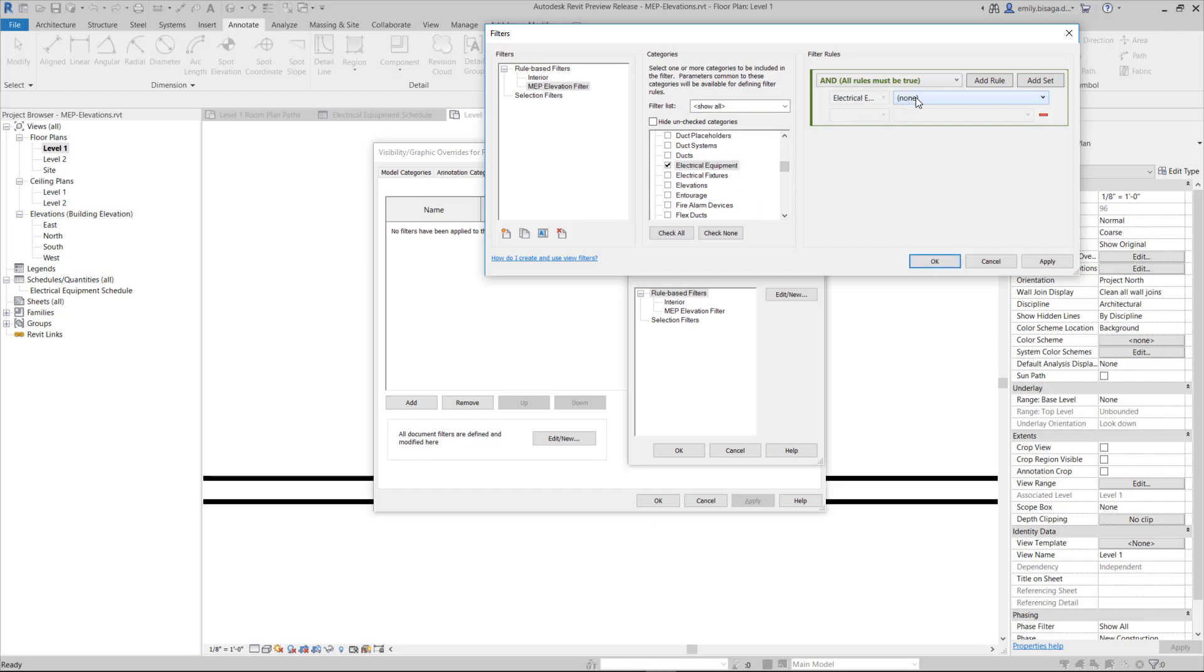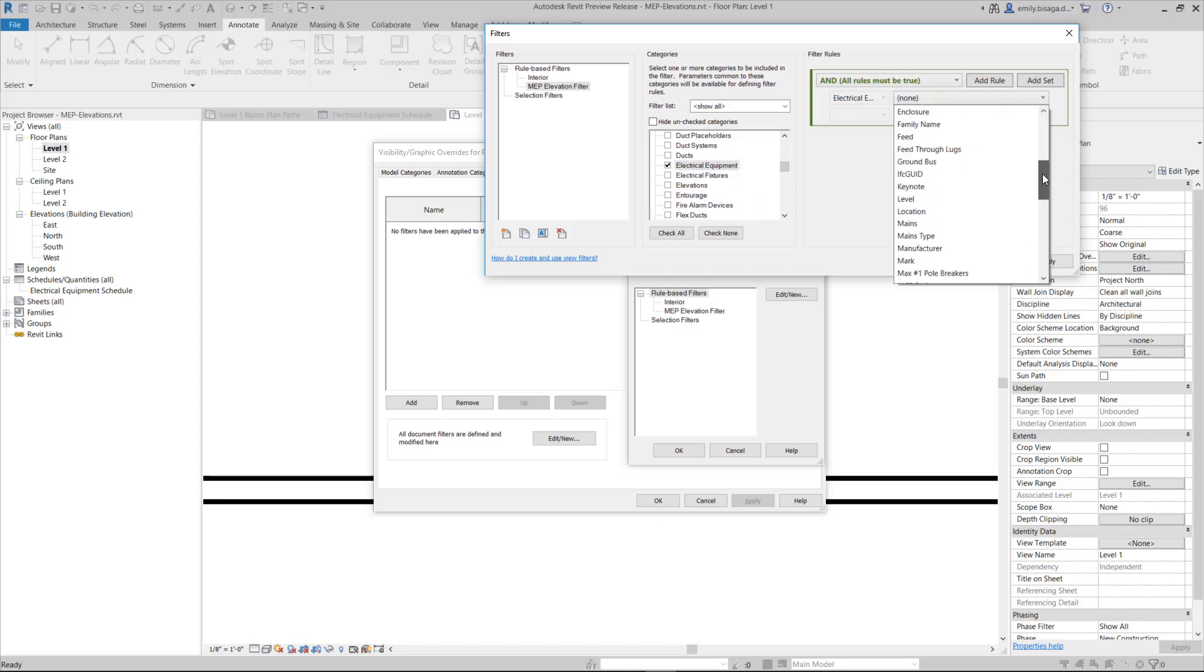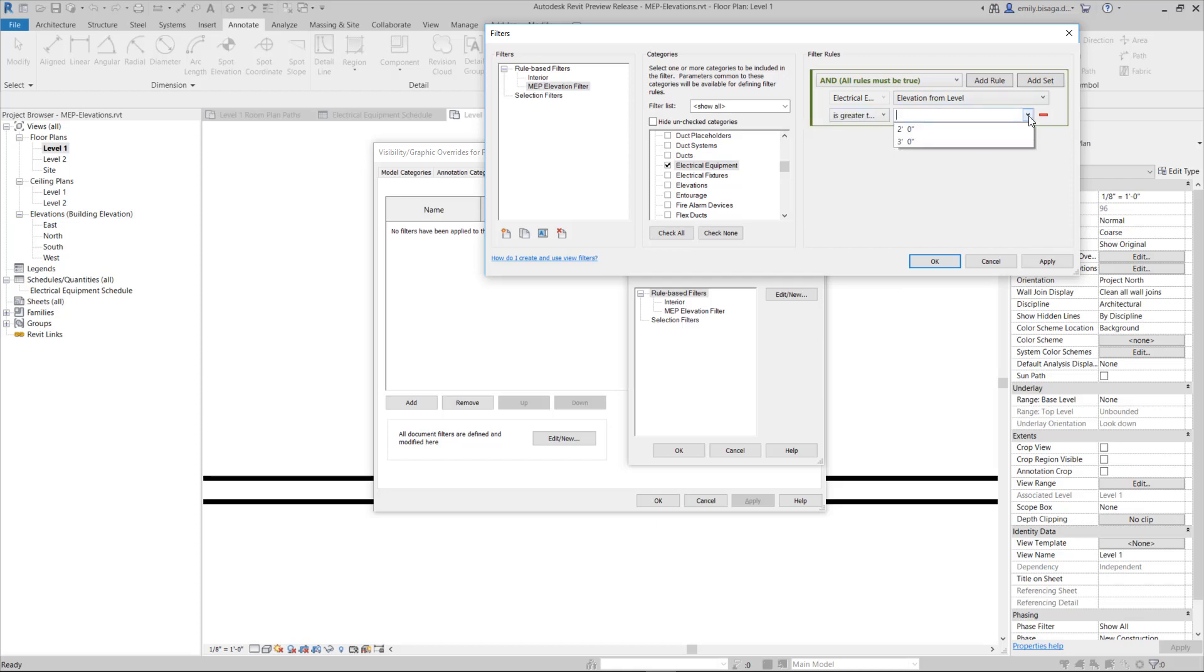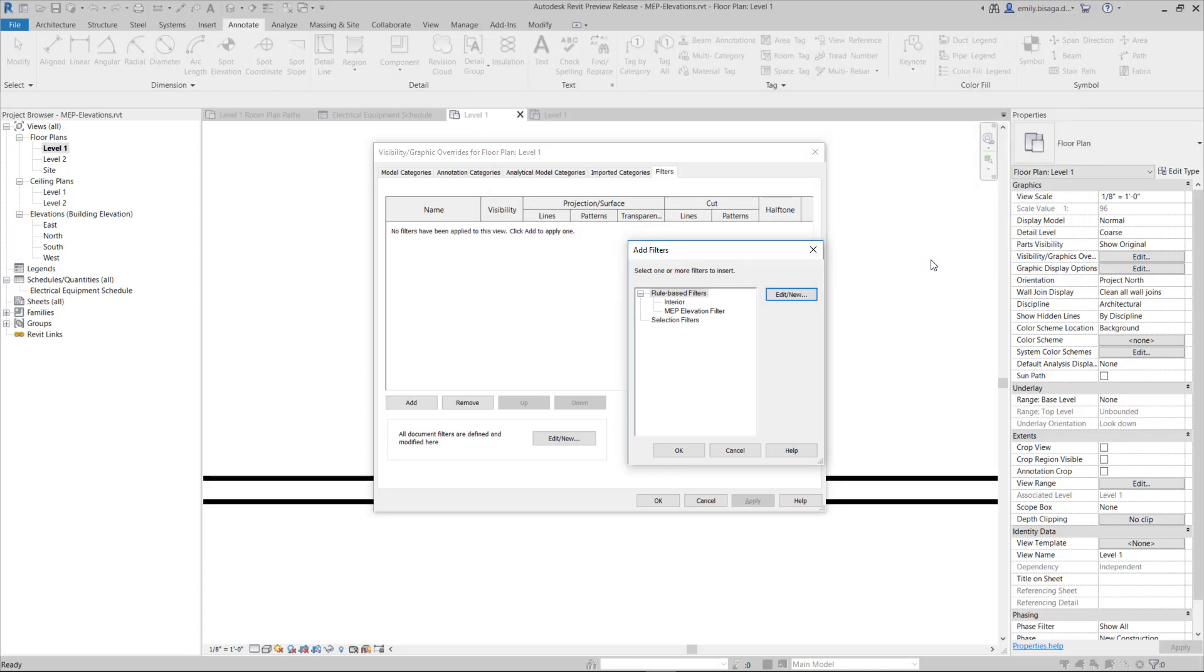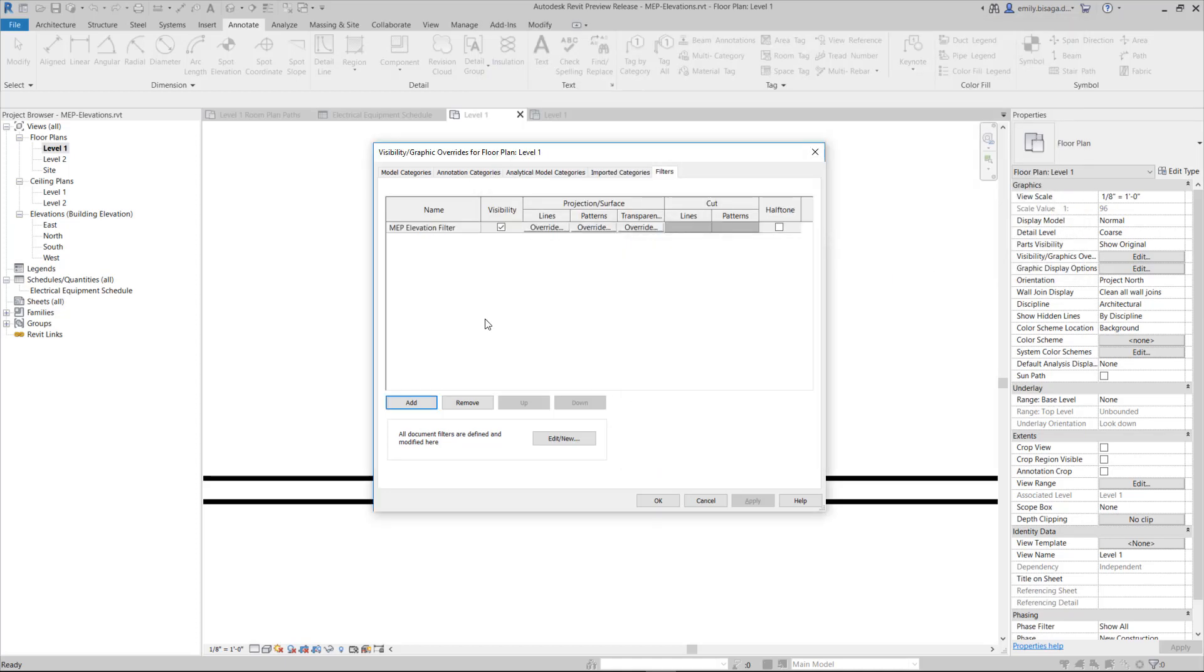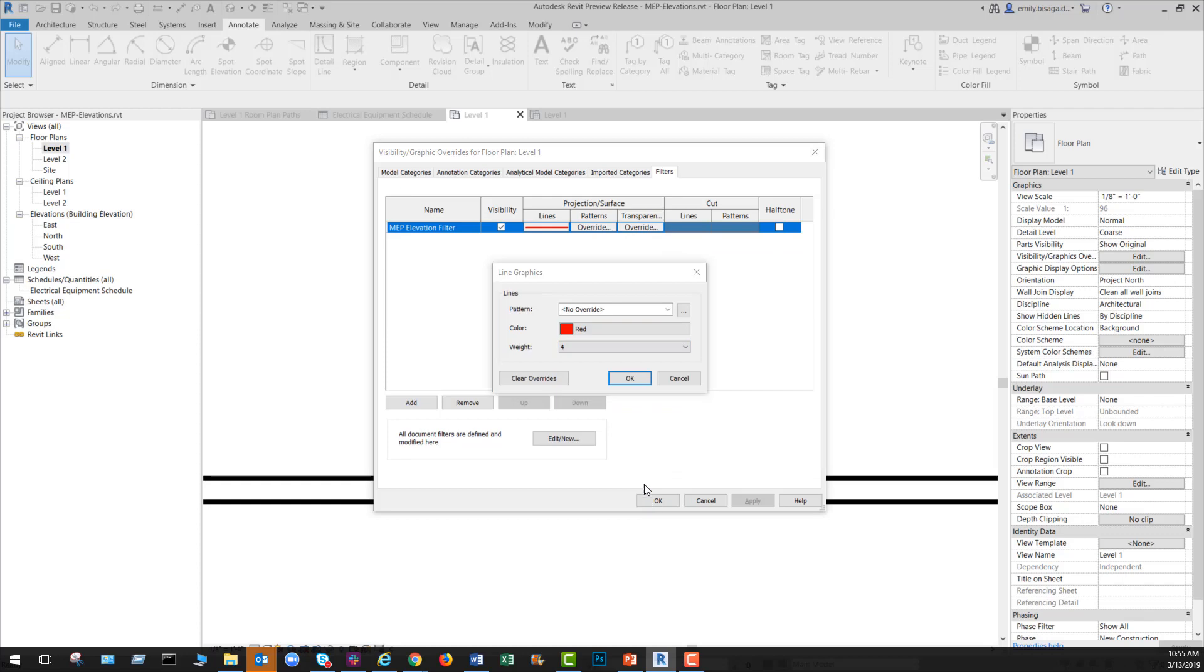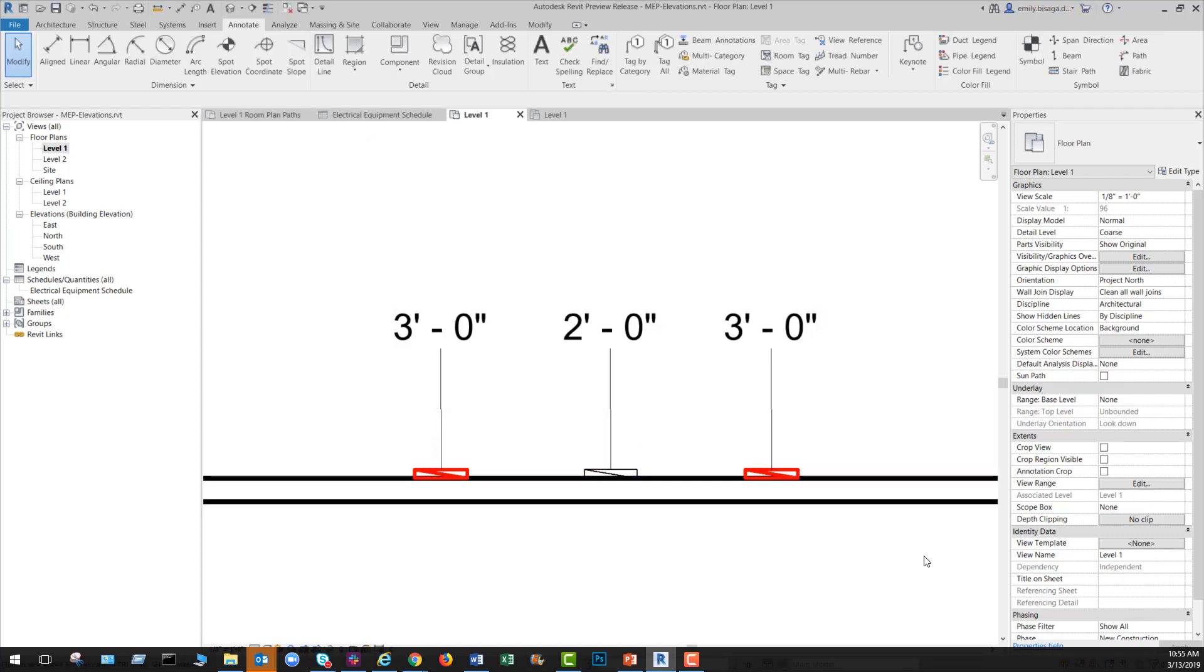With this update, we renamed elevation parameters to elevation from level and offset value to offset from host, and moved the schedule level parameter to be adjacent to the elevation from level parameter. Create documentation efficiently with consistent data across Revit elements.